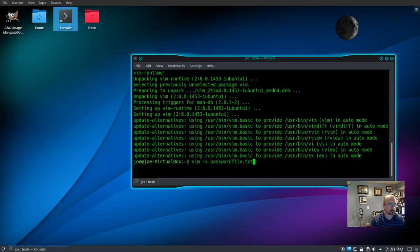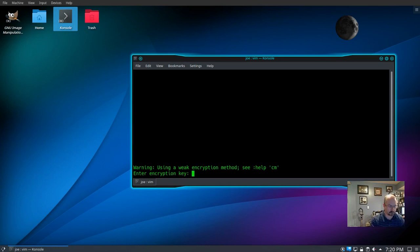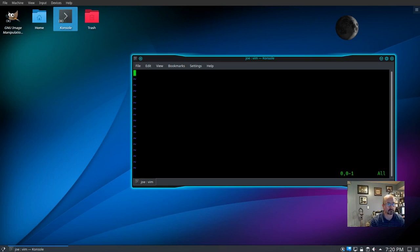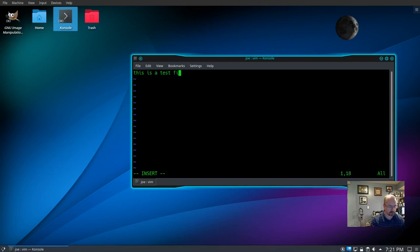Now we'll try that again: vim -x password_file.txt. We enter our password, then verify the password. Type i for insert, type in our text, and when you're done hit Escape, then colon, wq, and Enter to save.